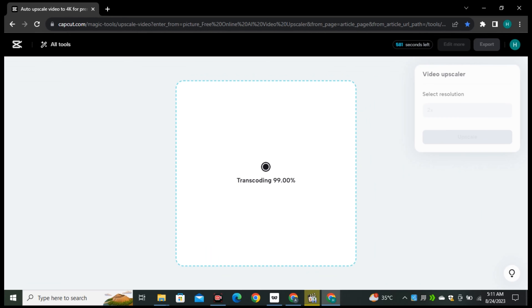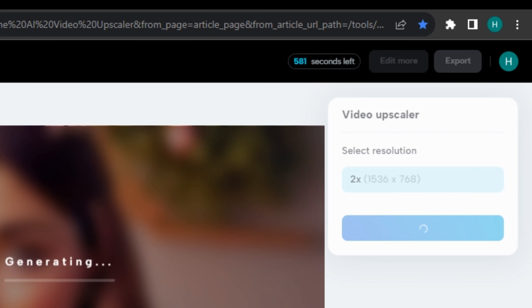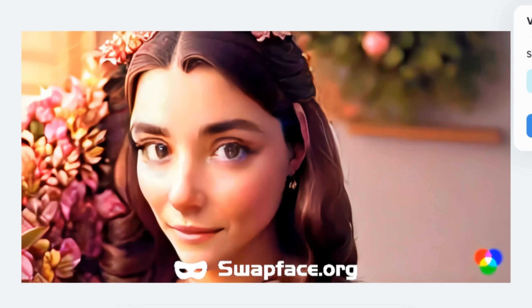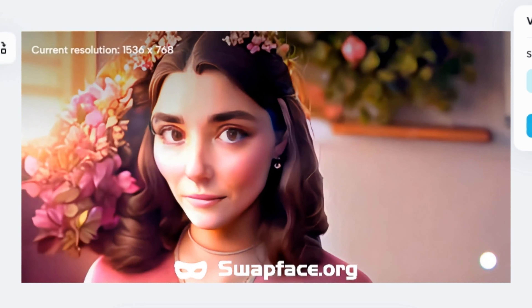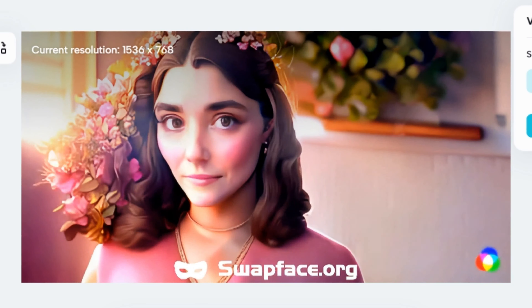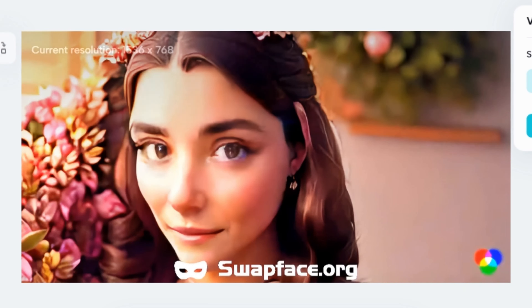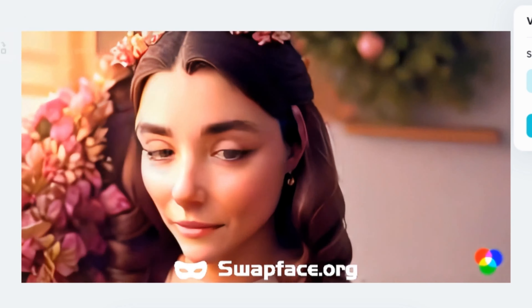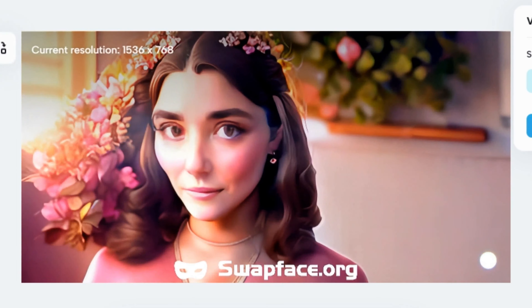Simply upload your video to CapCut and hit 'Upscale.' Now our video quality is much, much better than the previous one. The only problem is that when using free AI tools we have to deal with this watermark issue.